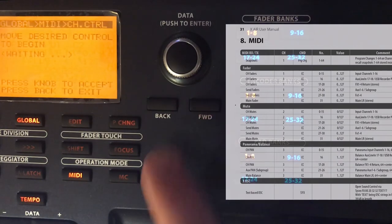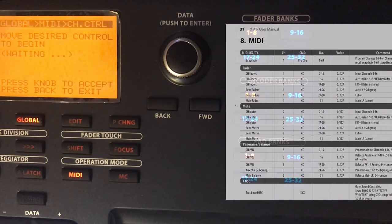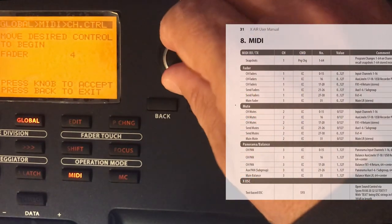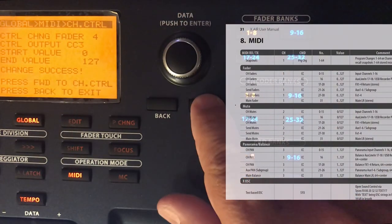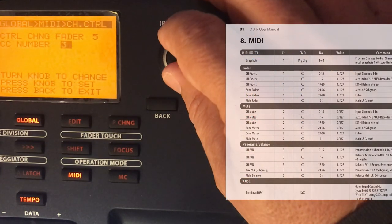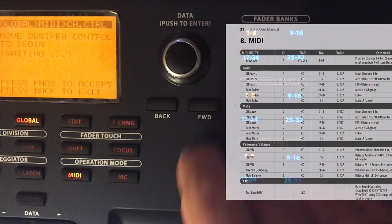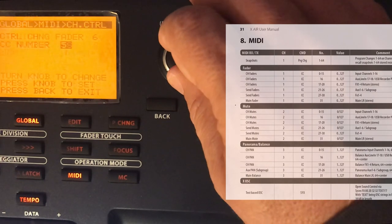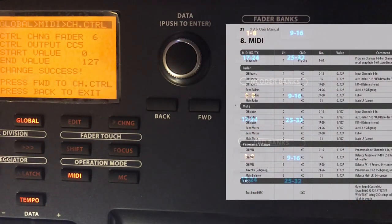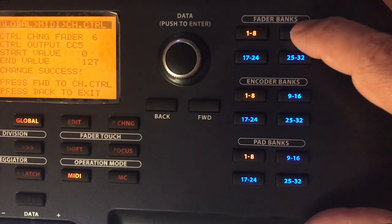I continue systematically for faders 4 through 8. For each fader, the pattern is the same: MIDI, channel 1, and the CC number is the fader number minus 1. Fader 4 → CC 3, fader 5 → CC 4, fader 6 → CC 5, and so on until all 8 faders are assigned.